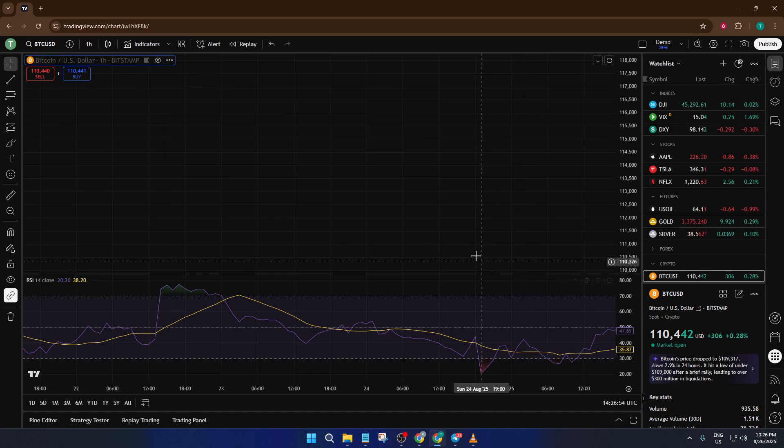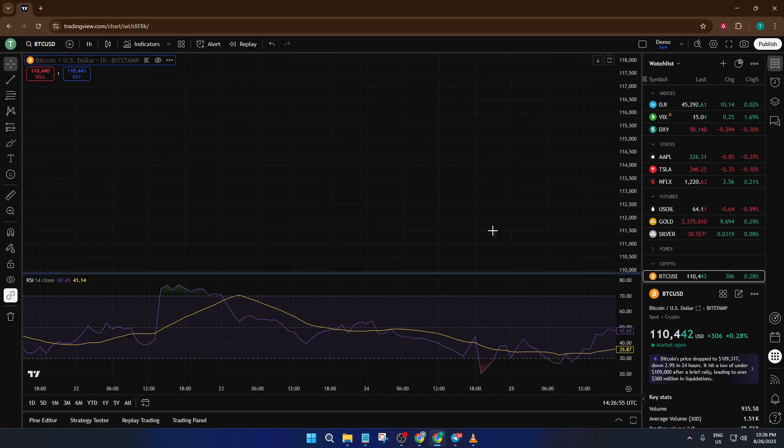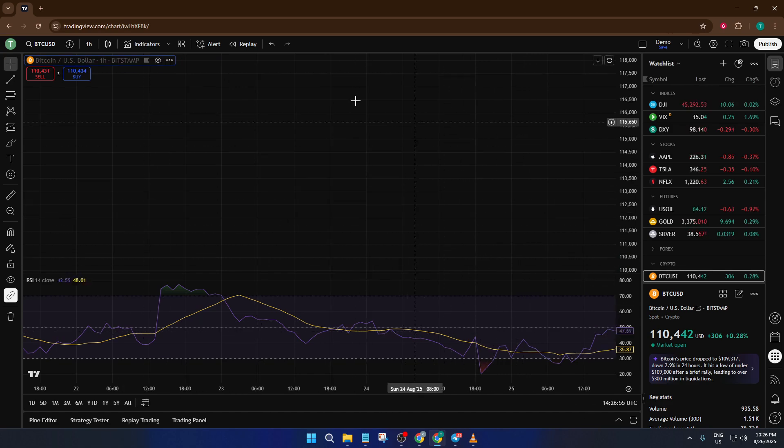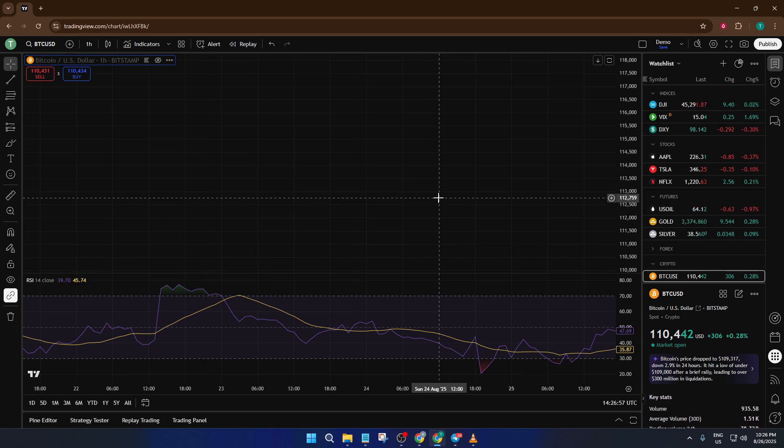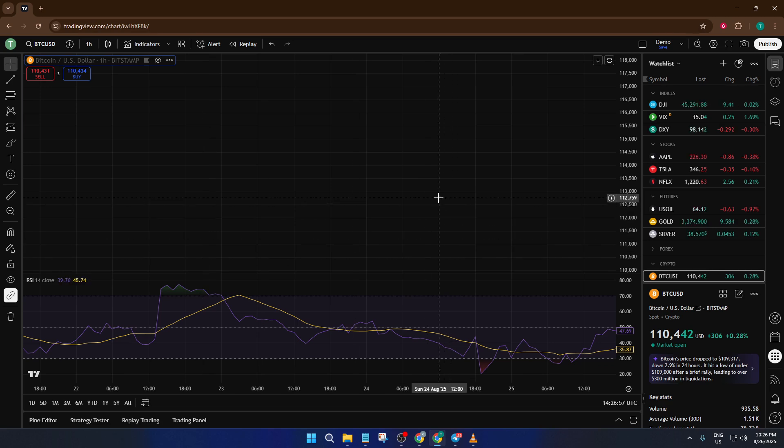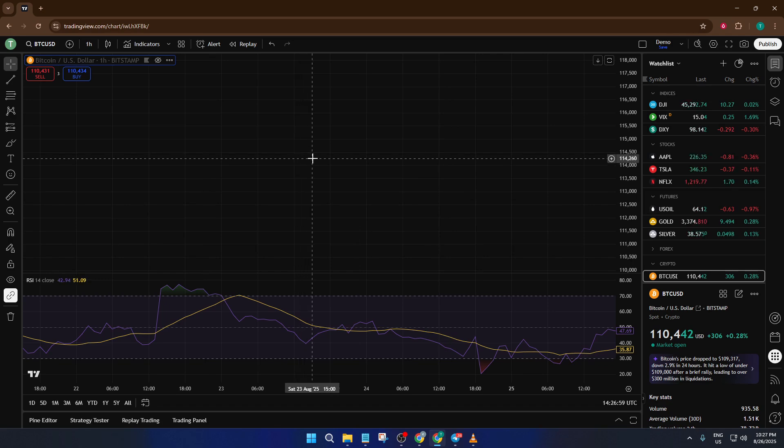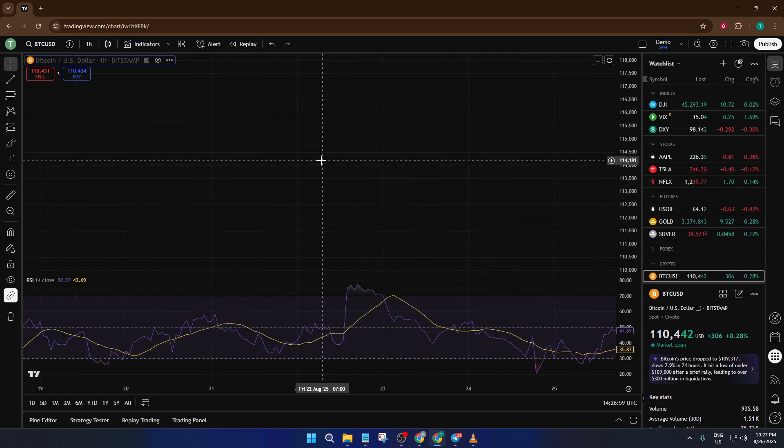What this does is instantly hide your chart from view. The entire chart area will disappear, which can be super helpful if you want to reduce clutter, focus on another chart or layer, or just give yourself a bit of visual breathing room.